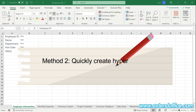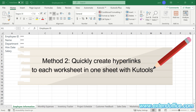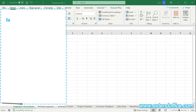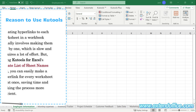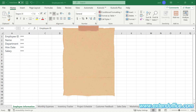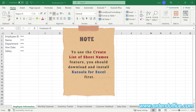Method 2: Quickly create hyperlinks to each worksheet in one sheet with KTools. Creating hyperlinks to each worksheet in a workbook usually involves making them one by one, which is slow and requires a lot of effort. But using KTools for Excel's Create List of Sheet Names tool, you can easily make a hyperlink for every worksheet all at once, saving time and making the process more efficient. Please note: to use the Create List of Sheet Names feature, you should download and install KTools for Excel first.